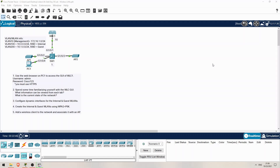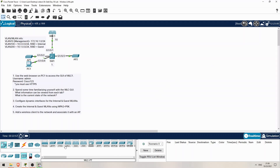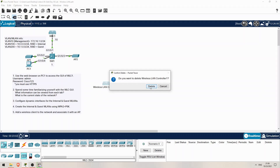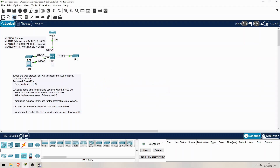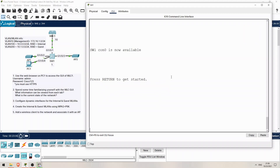So if you want to do the initial setup yourself when using my lab file, just delete the current WLC, go to the wireless devices section down here, and add a new WLC. I used the 3504. Before going into the GUI of the WLC, let's just take a quick look at the switch config.